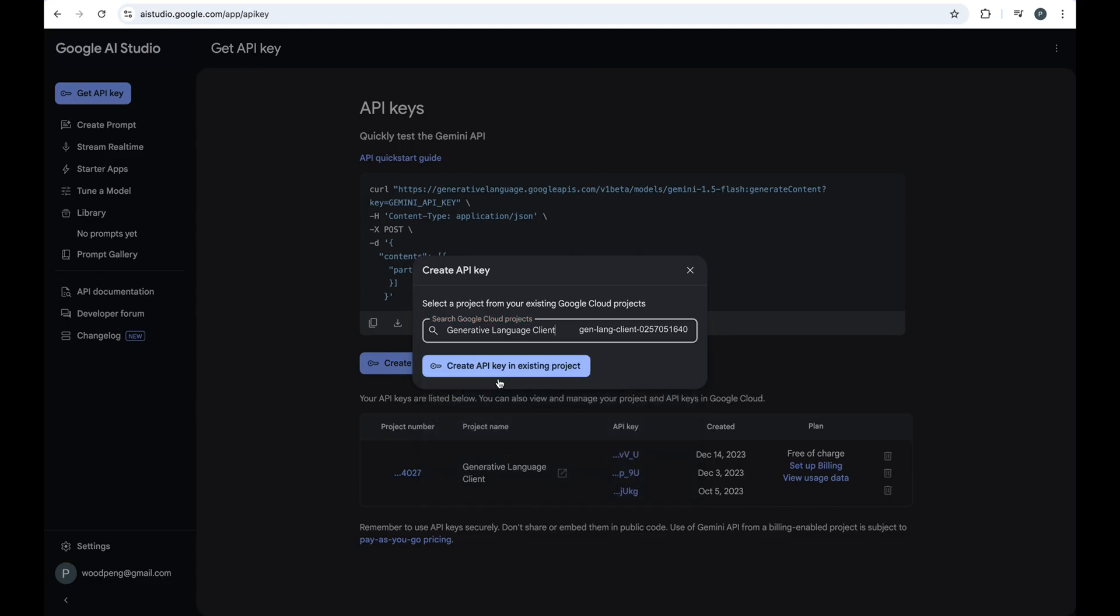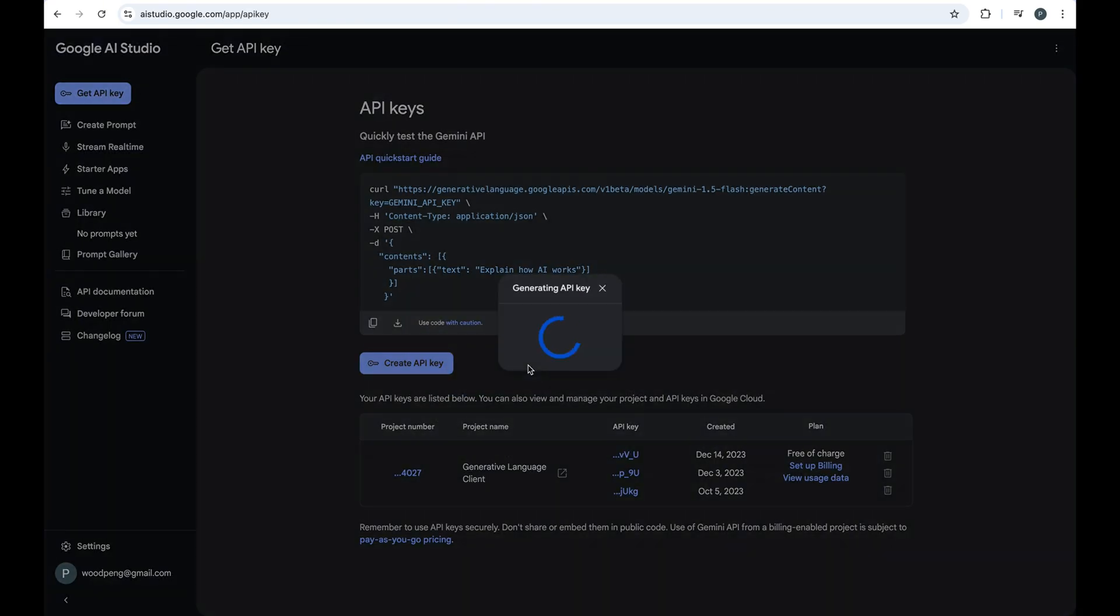Click Create API Key in Existing Project button. The system will automatically generate your API key.